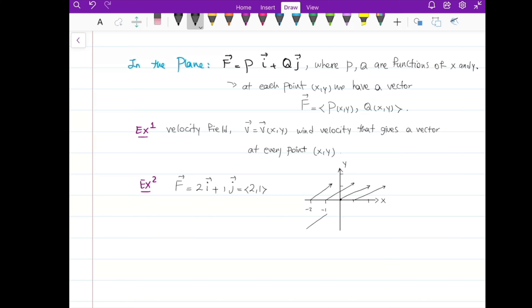At every point in the plane I have the vector (2, 1). That's why it's called the constant vector field.